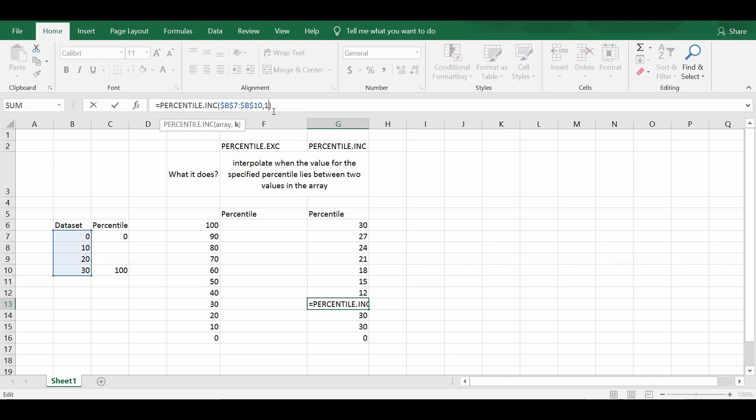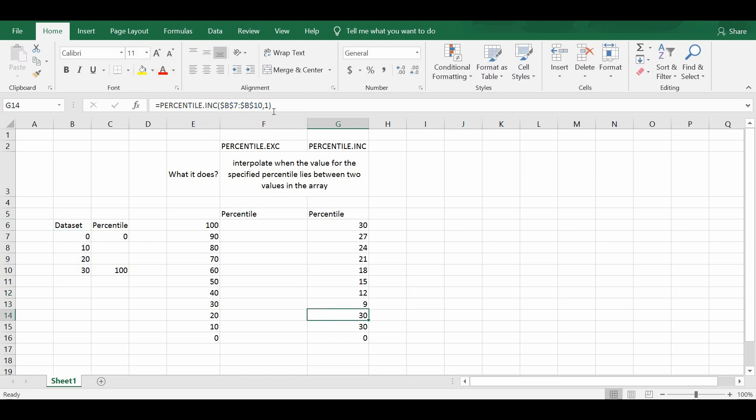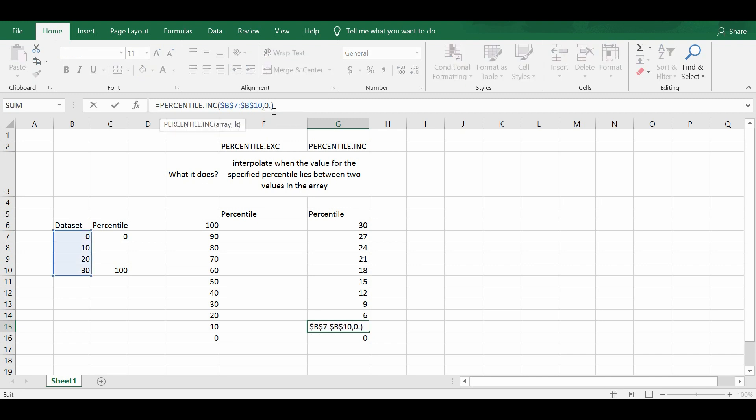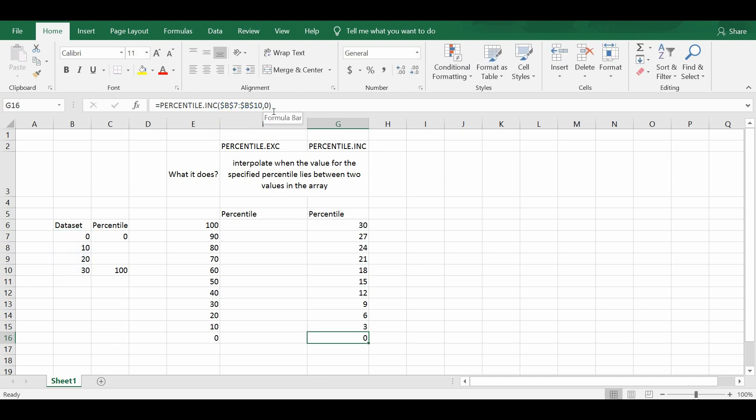So what you can see down here is that the percentile.inc function interpolates the values for the specified percentile that lies between two values in the dataset itself.